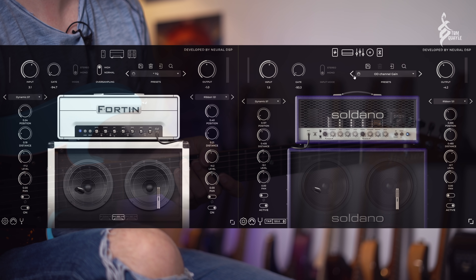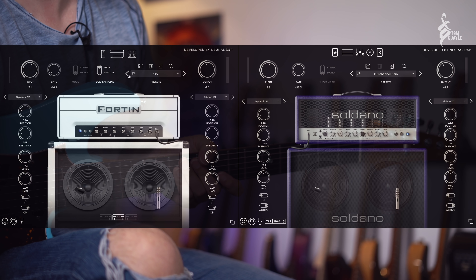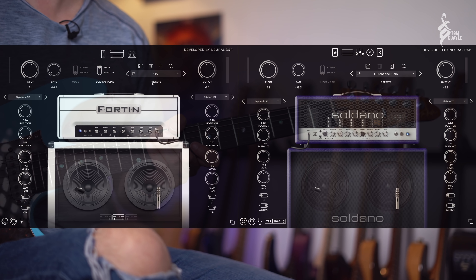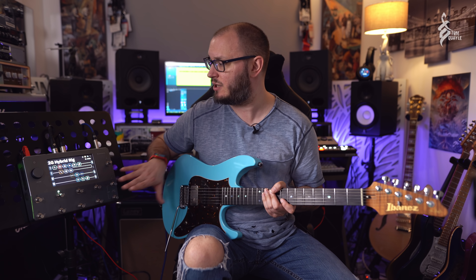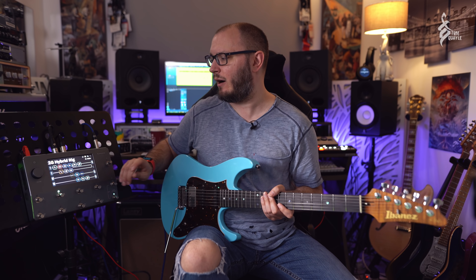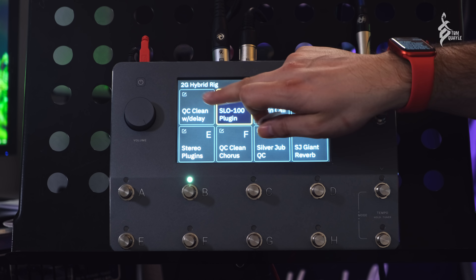One other quick thing to mention: the Quad Cortex also does USB MIDI. You can switch to presets via MIDI program change messages. Neural DSP — if you're listening — I would love to have MIDI capability on scene changes, because then I could switch scenes and have presets change on the software plugins simultaneously, which would be absolutely insane.